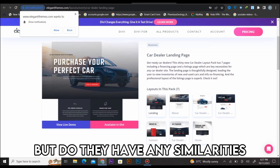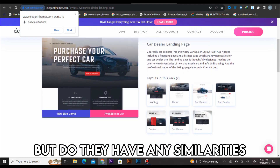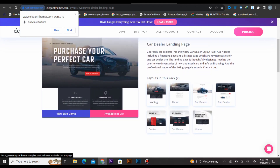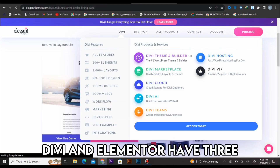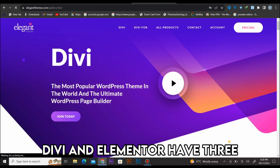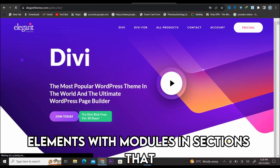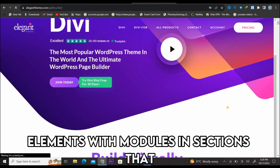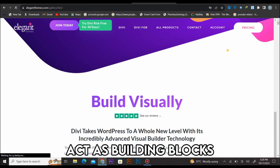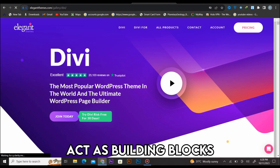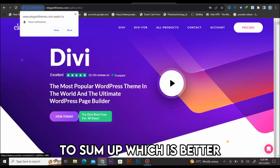But do they have any similarities? Yes, they do. Divi and Elementor have three elements with modules and sections that act as building blocks.